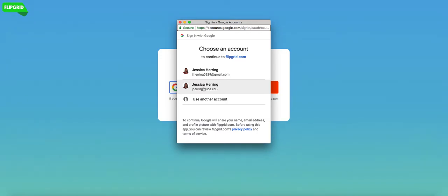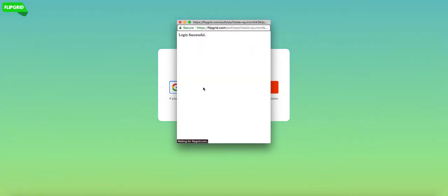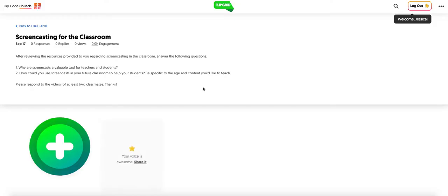So click on your UCA email address. And it's going to open a little video discussion board. And I want you to respond to these two questions.